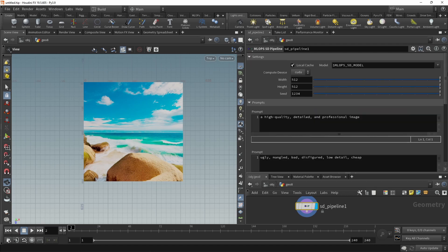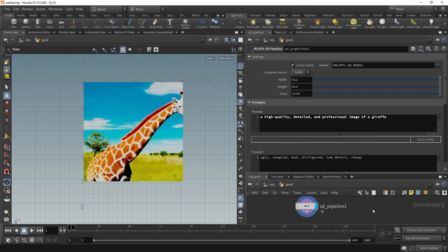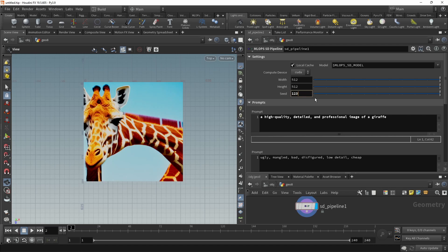So in this case, let's prompt for a high quality detail and professional image of a giraffe and let it do its thing. And here we are, a shy giraffe hiding. And if I don't like that, let's just dial in the seed a bit and again recalculate and so on.